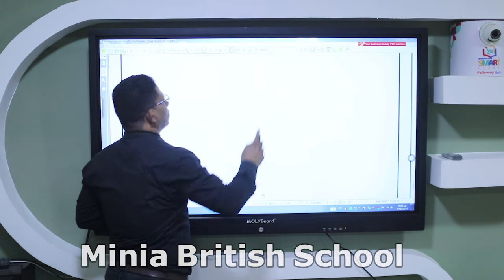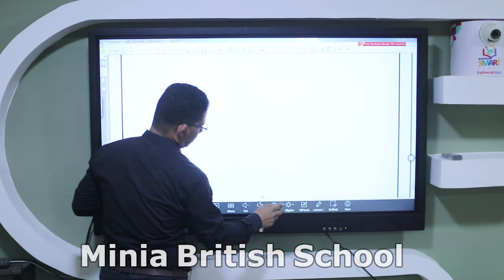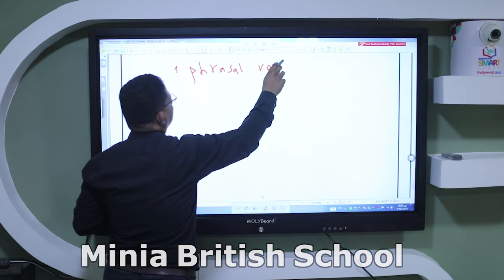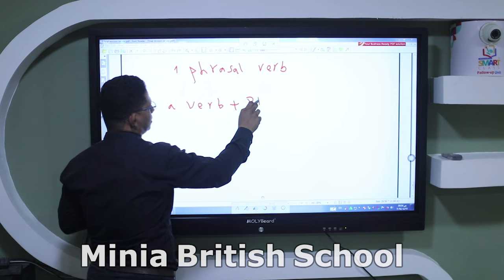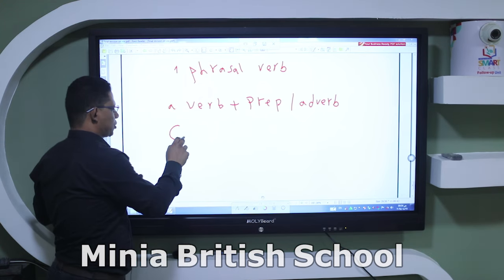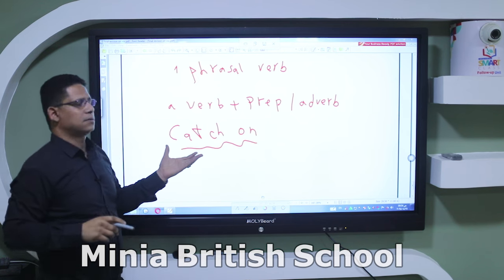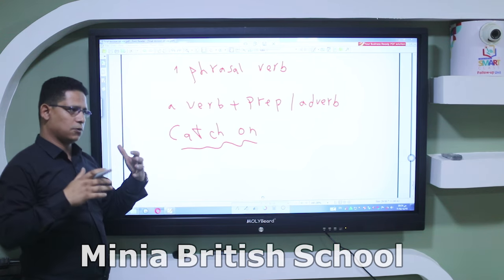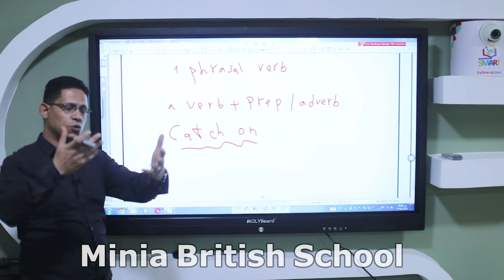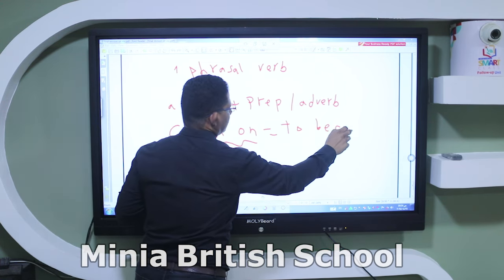One more thing about vocabulary is phrasal verbs. What is a phrasal verb? It's a verb plus a preposition or adverb. For example, 'catch' is a verb, but if we say 'catch on' we get a completely different meaning. Catch has many meanings — catch a cold, catch a pass — but 'catch on' gives us the specific meaning of 'to become popular.'